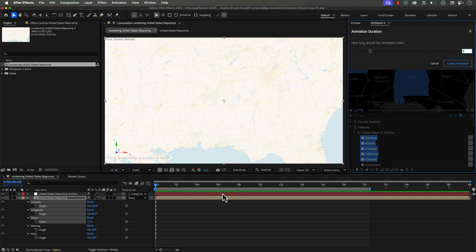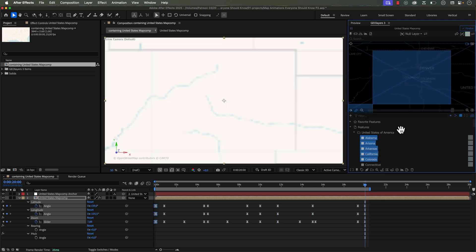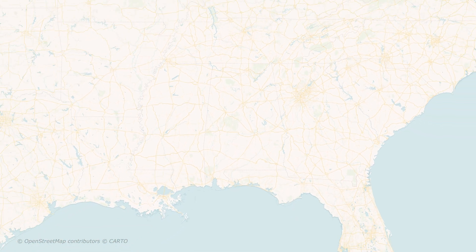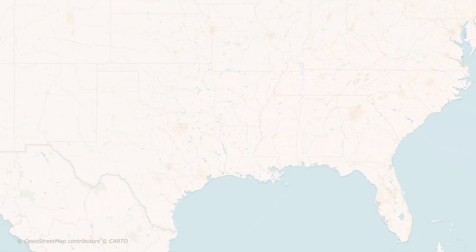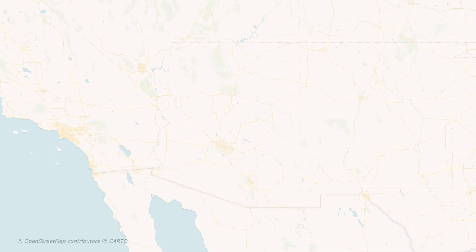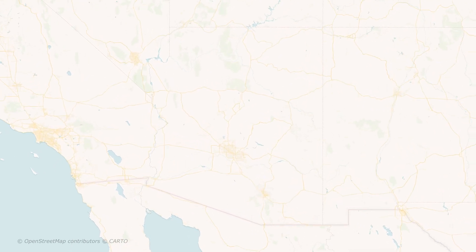And again, the keyframes here will start to be pasted wherever my playhead is located. So I'm going to click Create Animation, and now you can see we have a really smooth animation here, zooming out and then zooming back in on each map feature.